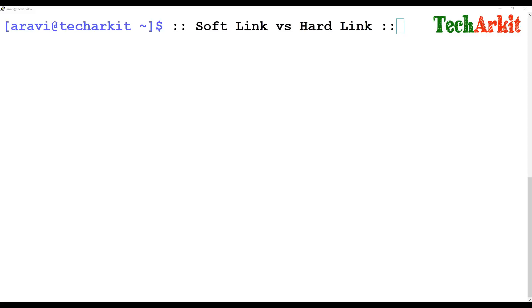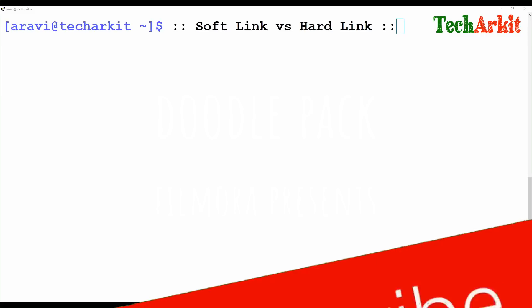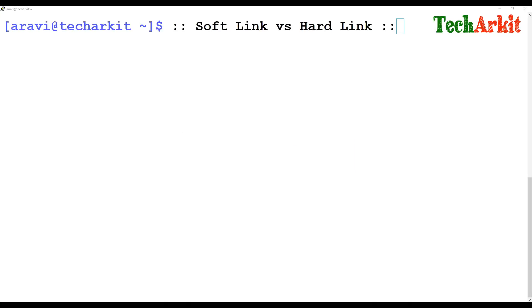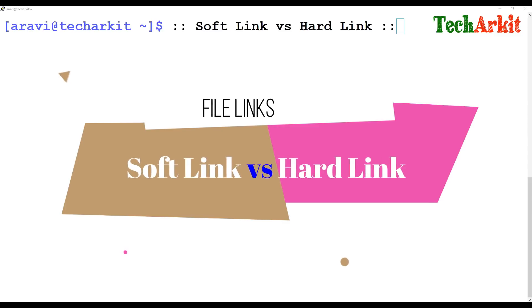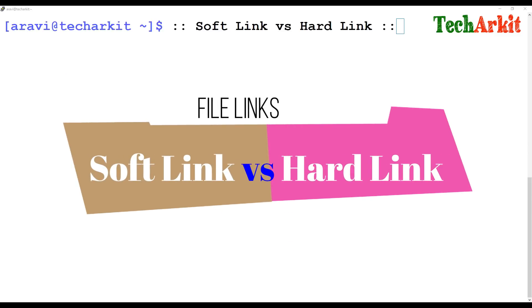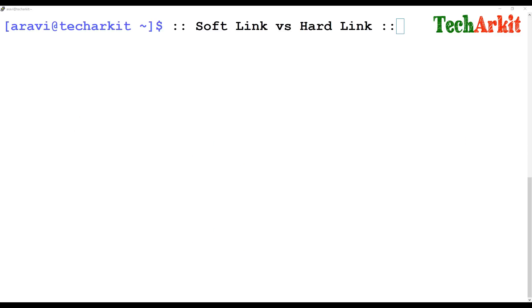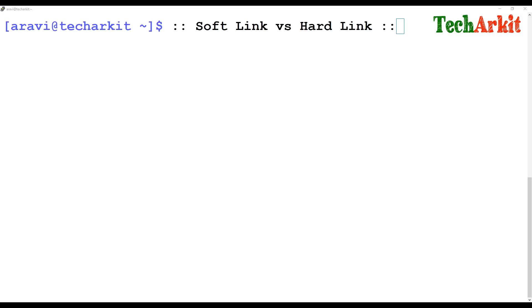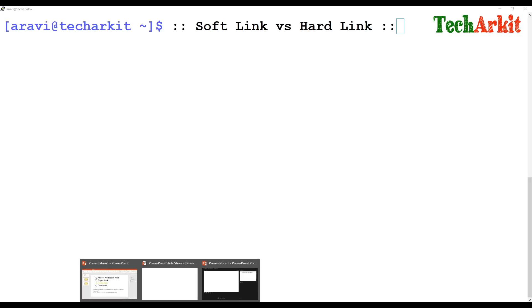In this video session we are going to see how to differentiate a soft link and a hard link. Before jumping into this exact topic, we need to know a little bit of background about inodes — what inodes mean, how inodes are populated on disks, and how that information will be useful.